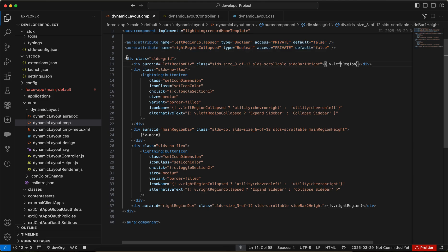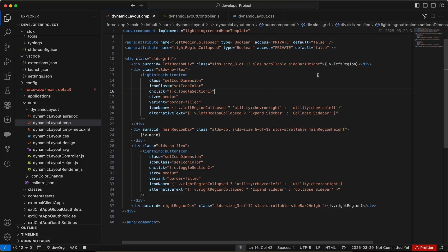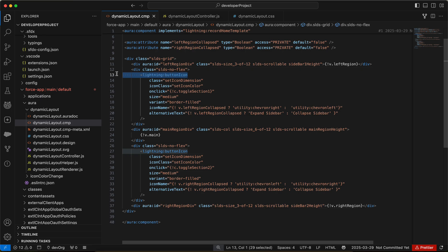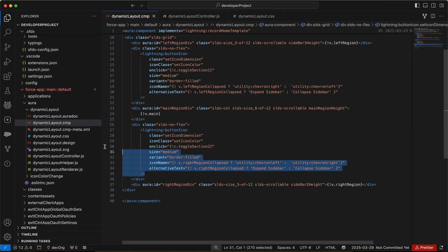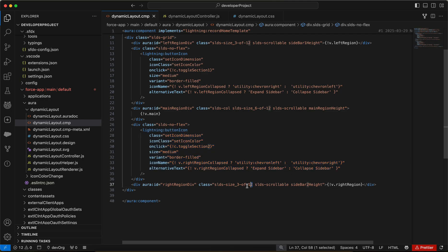Then I have defined an SLDS grid. Within that grid, I have multiple divs. In the first div, we'll have the left region and it will take 3 out of 12 size. Then we have a lightning button icon. This will represent our collapsible expandable icon. Then we have the main region which will take 6 out of 12, or right region. And then above it, we have the button icon which will collapse and expand the right region. The right region is also taking 3 out of 12 space.